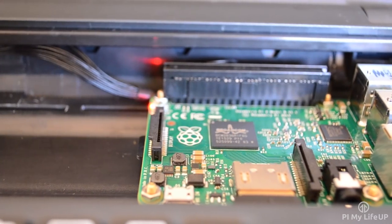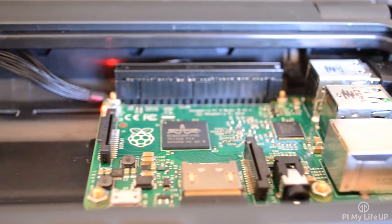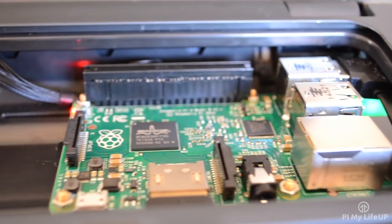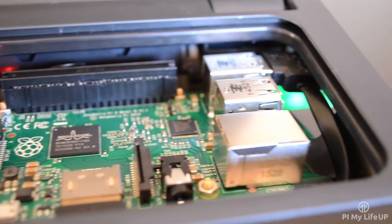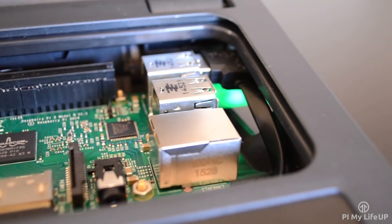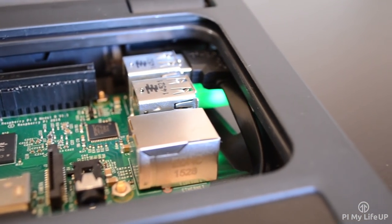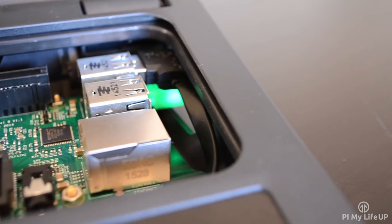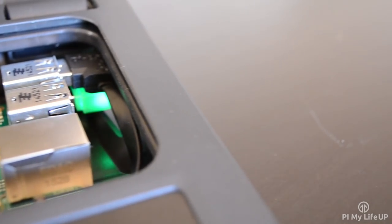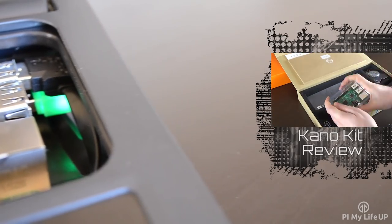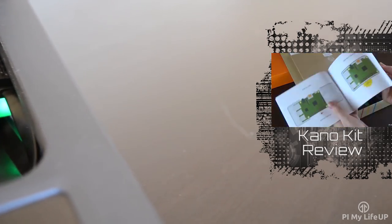If the Pi Top is out of your price range, then you should take a look at the Kano Kit. This too has lots of educational features, and is quite a good Raspberry Pi Kit. Be sure to check out my review on the Kano Kit, as I go through all the pros and the cons of the kit.